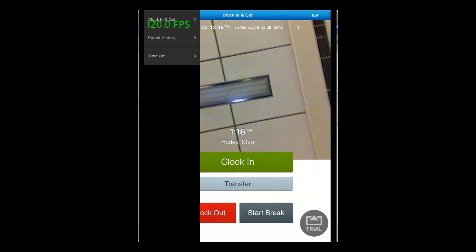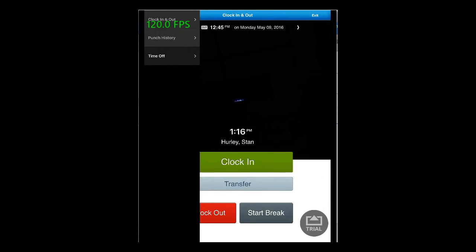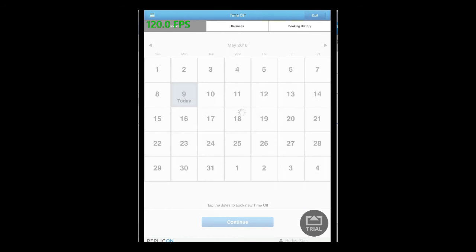Again, to book a time off, press the three horizontal menu button available at the top left and choose time off. You would be taken to the calendar page.